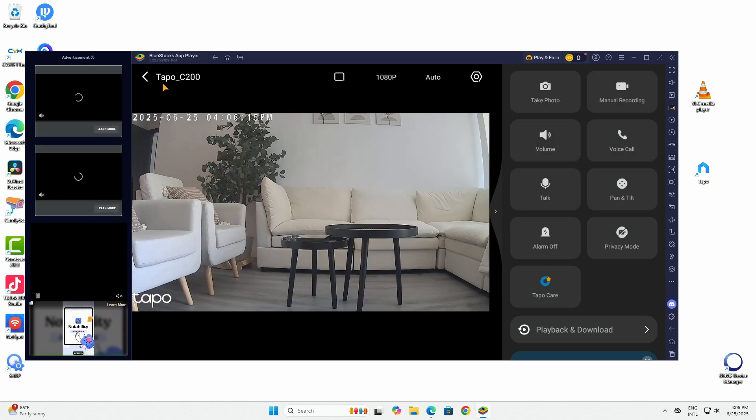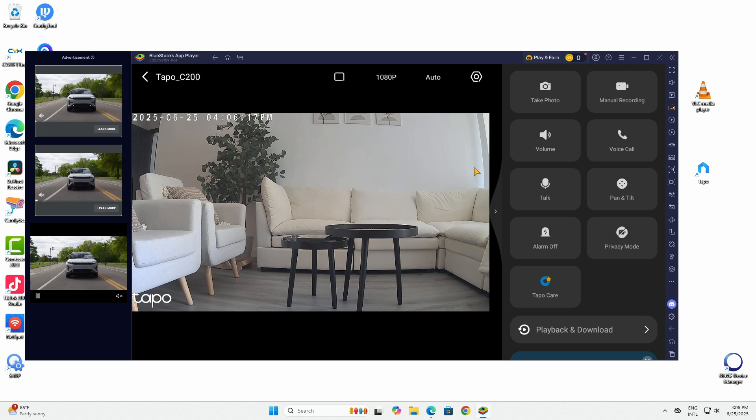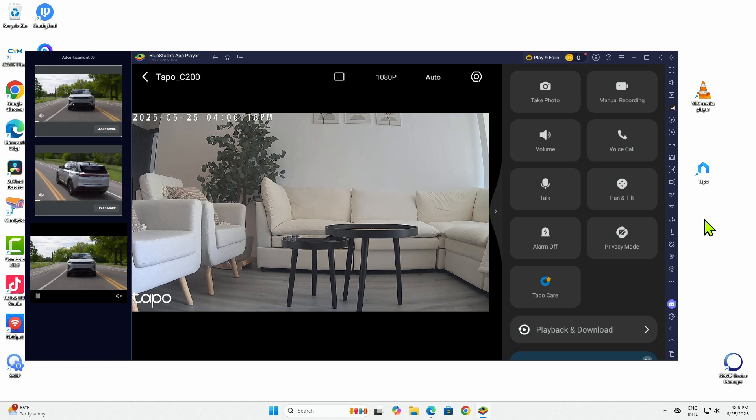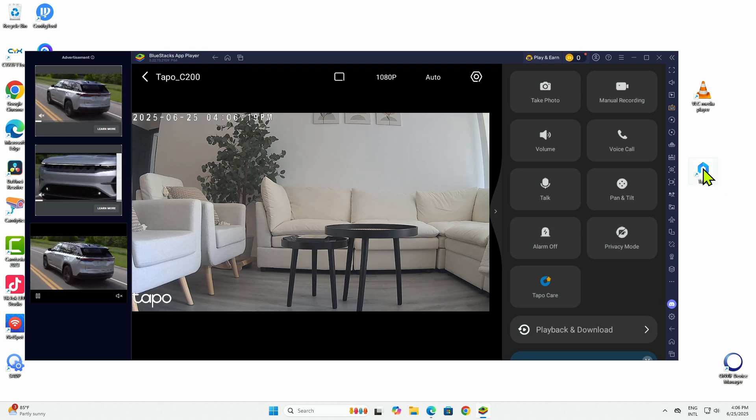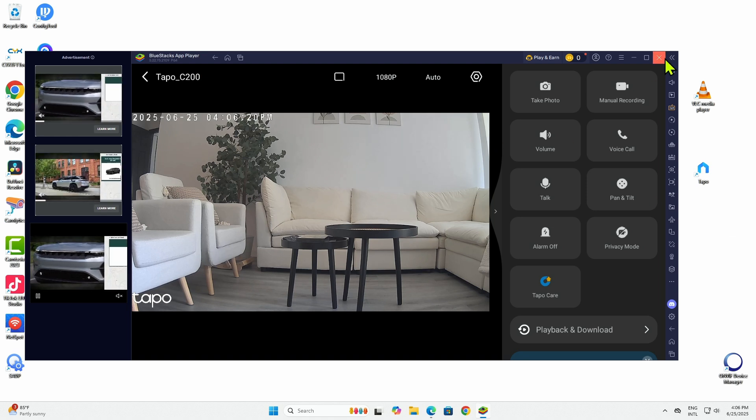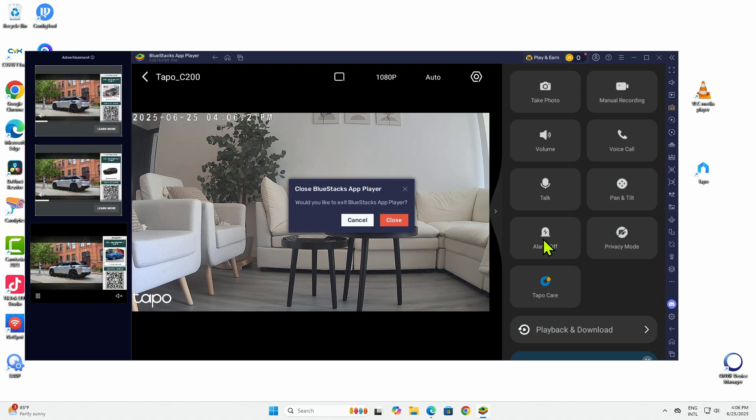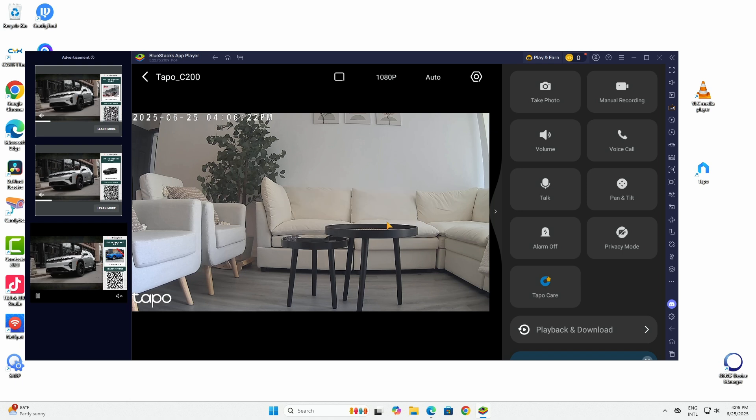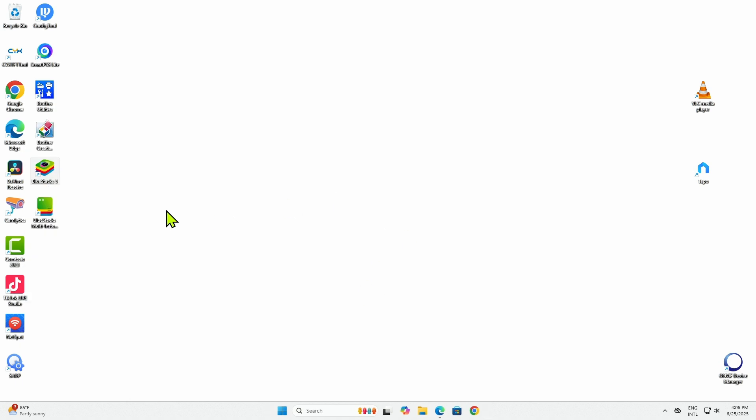You just need to install the BlueStacks which is an emulator and you can install any app. And you're going to have the TAPO working here. After this you can just close and you don't need to open from here anymore. Just come directly here to the icon and you can open from here. It's going to load the application anyway.